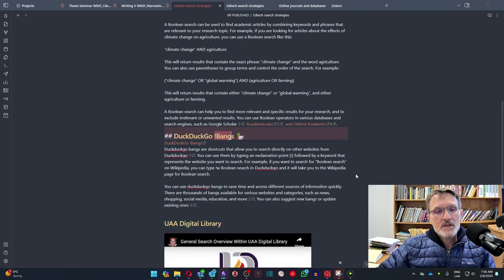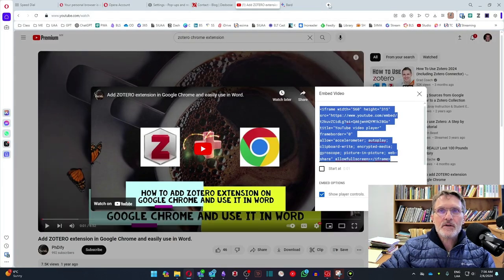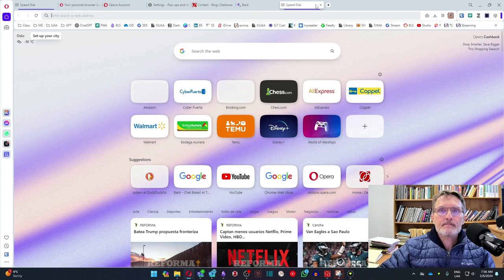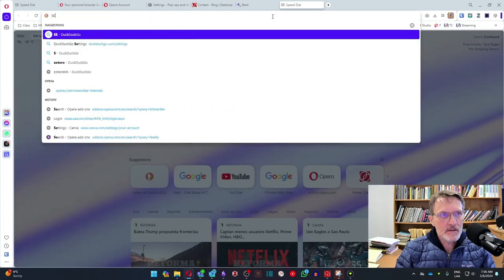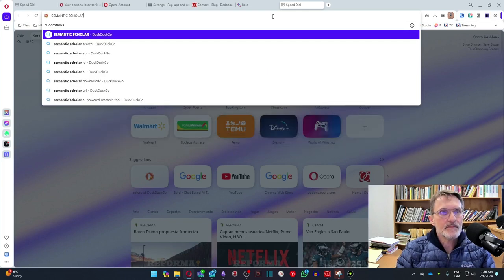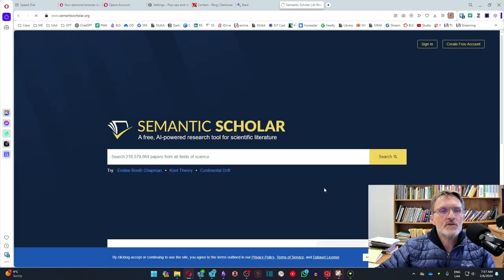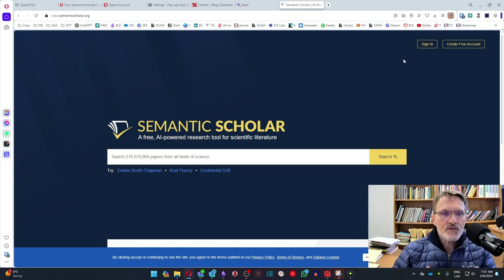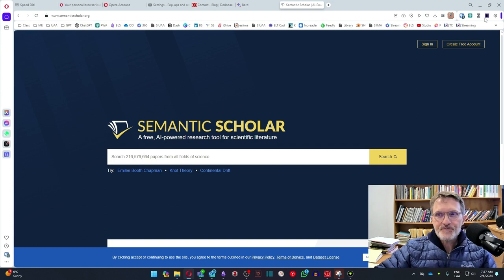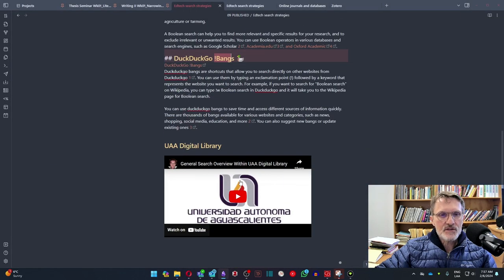We can also use Semantic Scholar. Let me open that up here. This is one of my favorite websites for searching articles. You can create an account and a dashboard, and you can even include a search query based on certain key terms and have it automatically search papers on any given topic. I think this is a very good source to use in addition to the digital library.